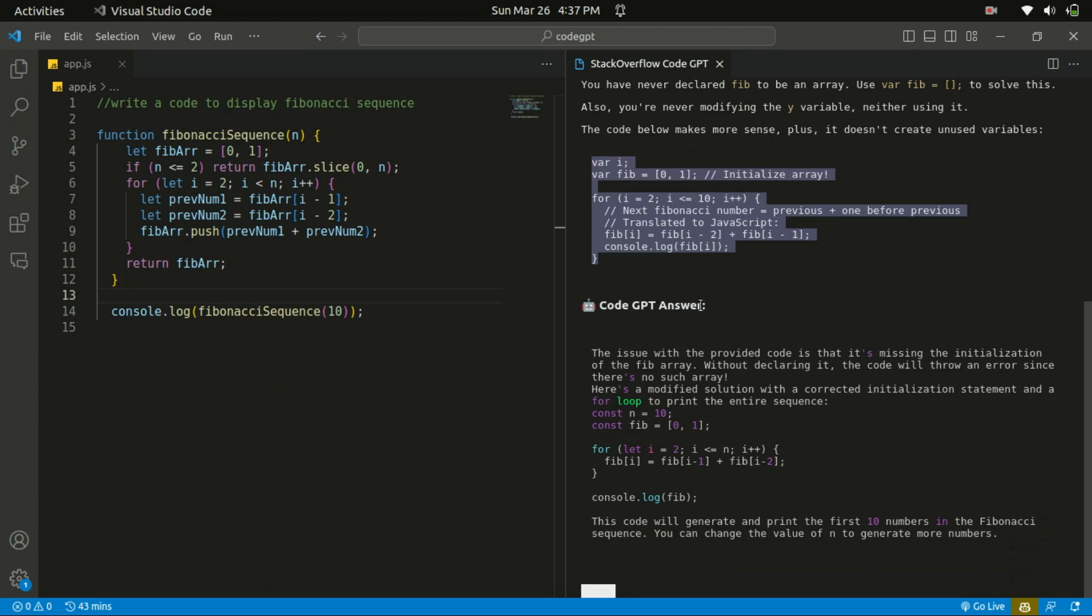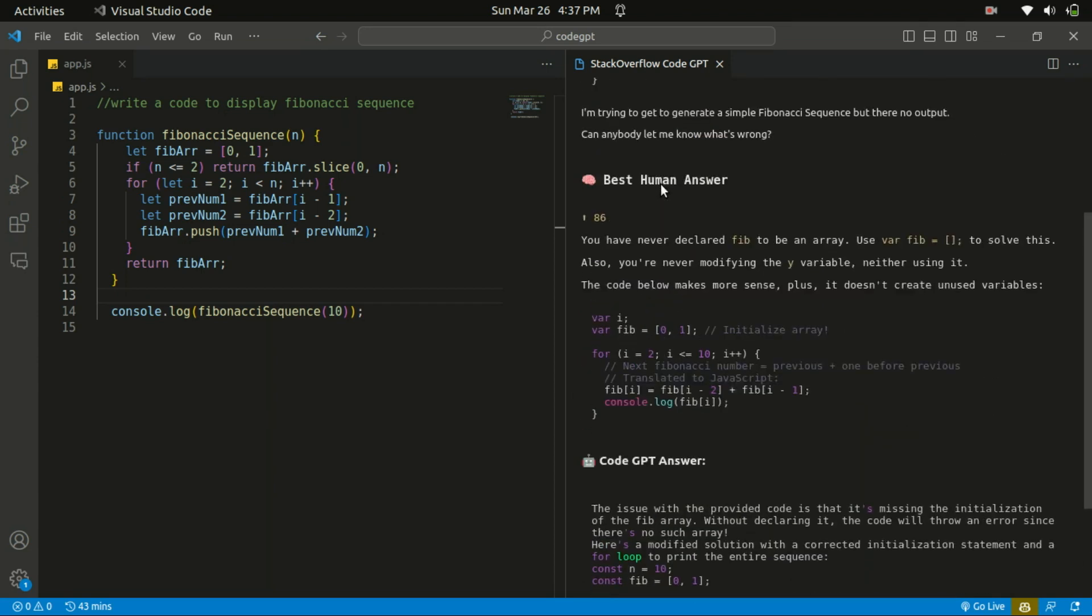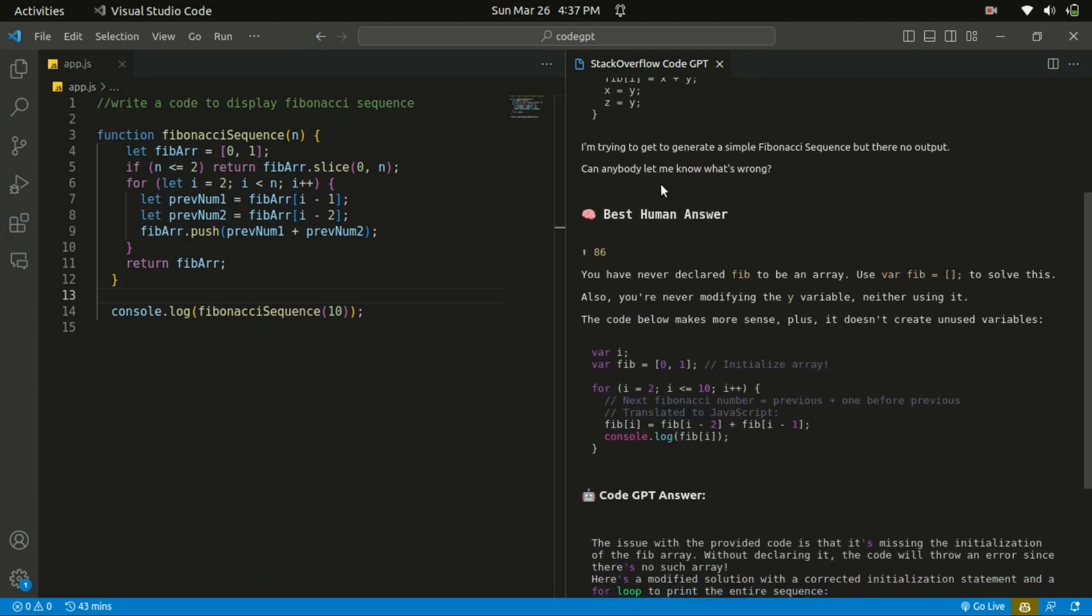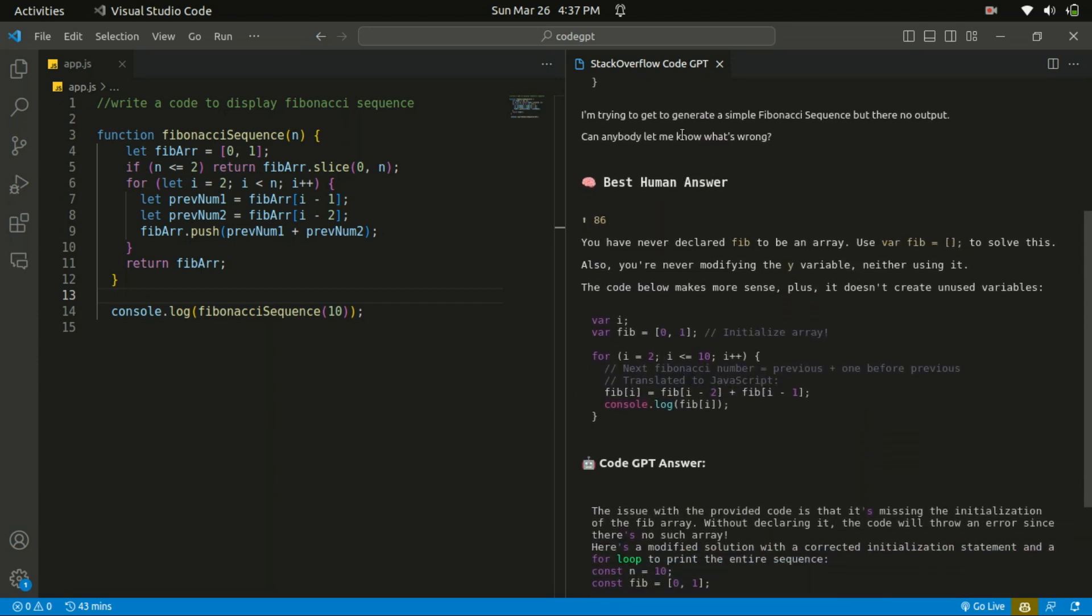And make your decision. So this is the Code GPT answer to the Fibonacci sequence. So you can compare the human answer with the Code GPT and make your decision over here.